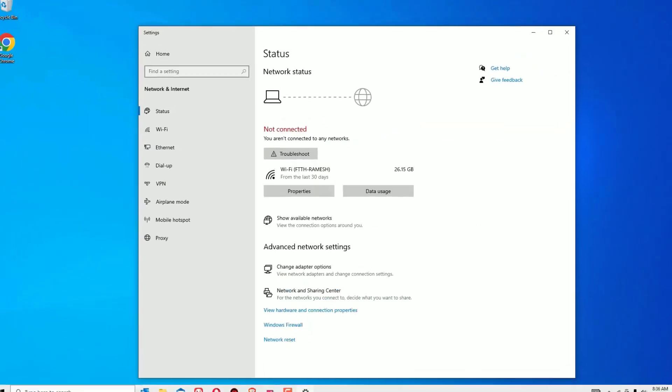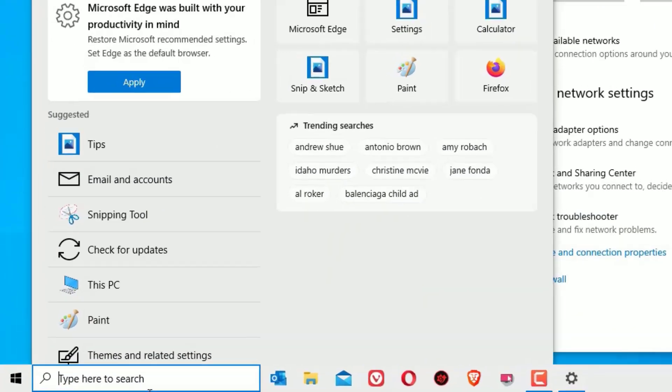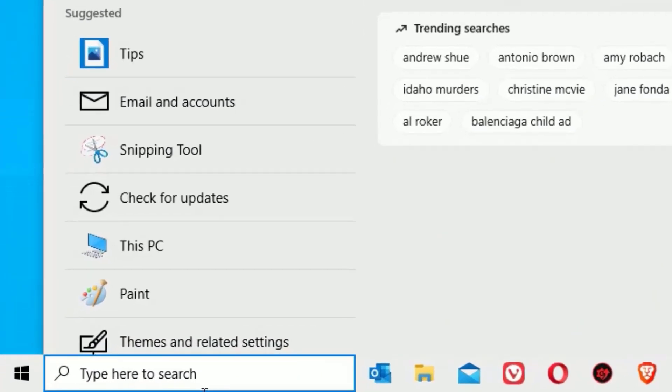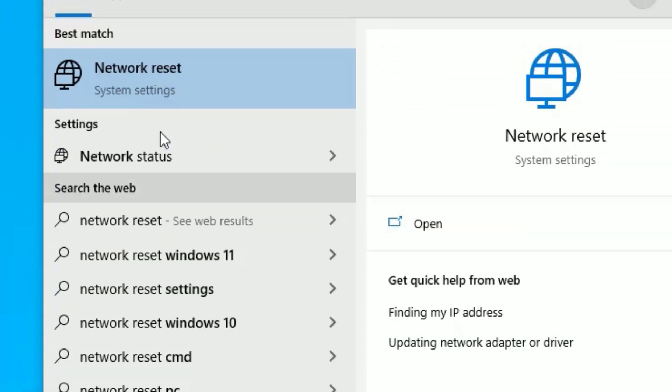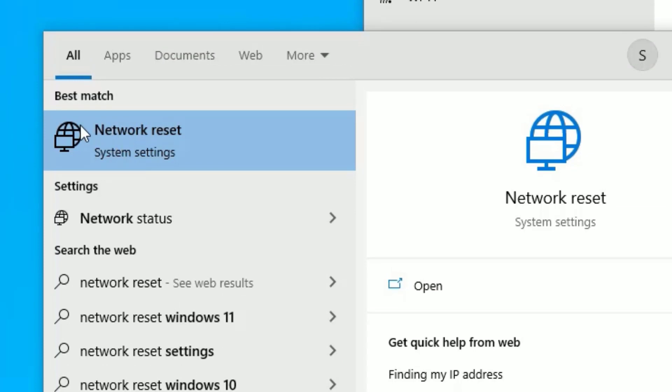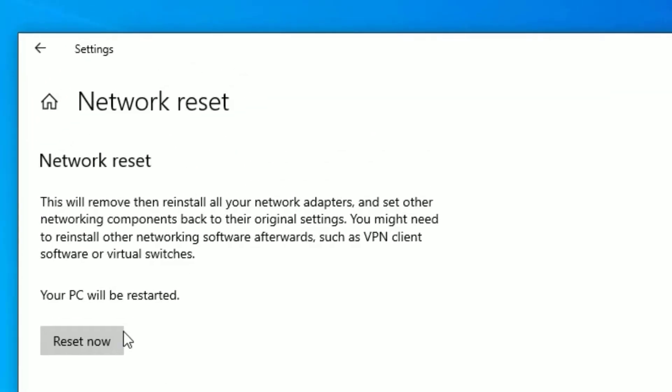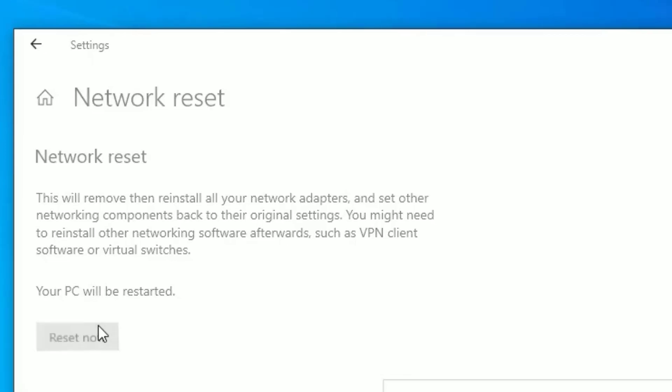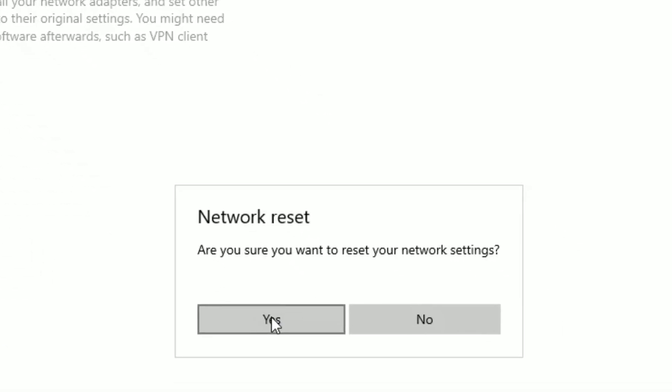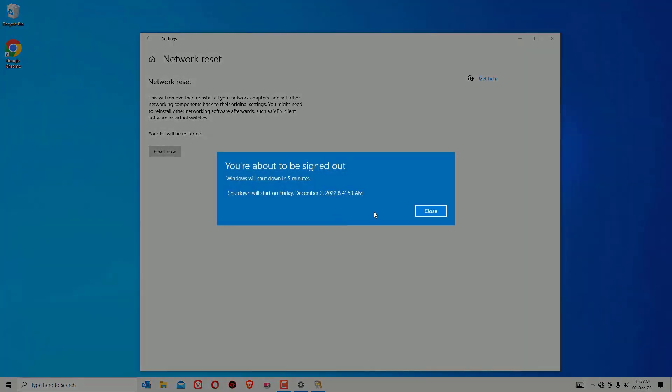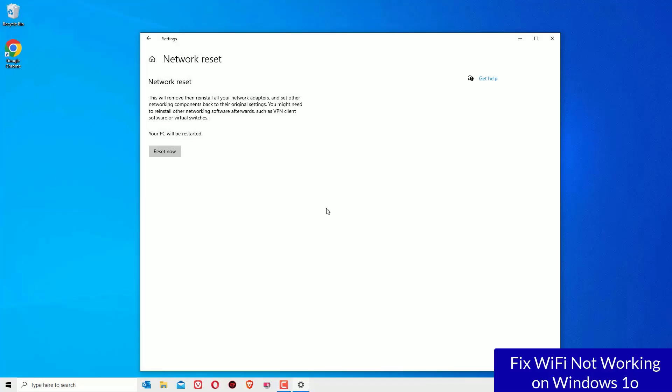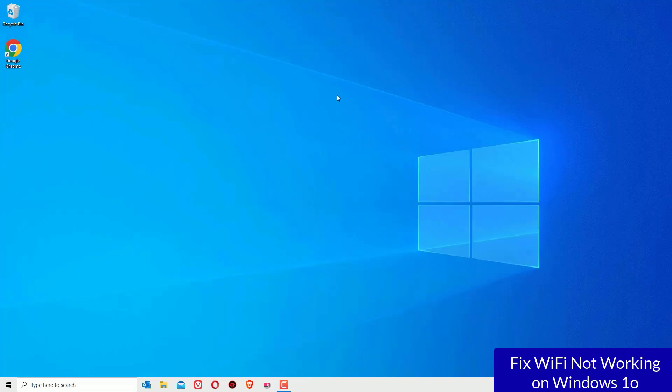Then go to the Windows search bar and search for Network Reset. Select Network Reset under best match result and open that. You will find a Reset Now button. Click on that and say Yes to continue. Once you perform this, it will ask you to restart your Windows operating system in order to work, and I trust this network reset will definitely help you to fix the WiFi problems on your Windows 10 operating system.